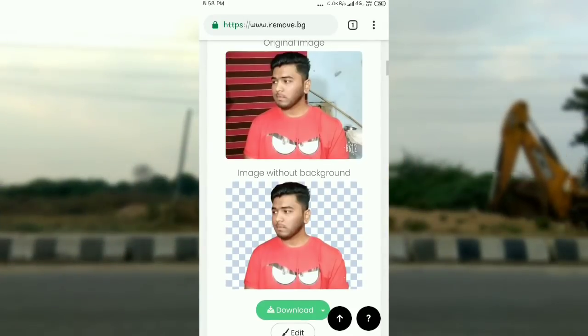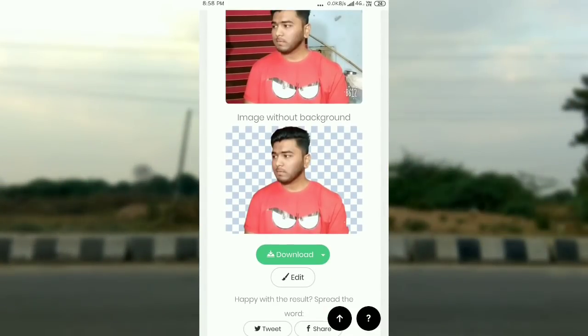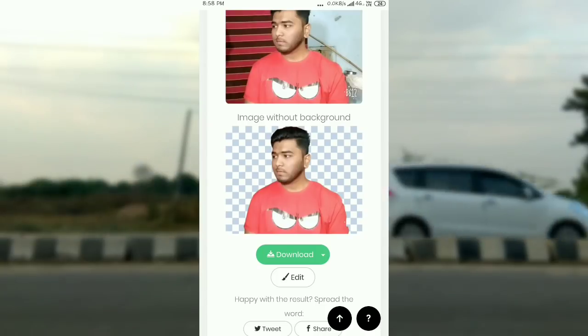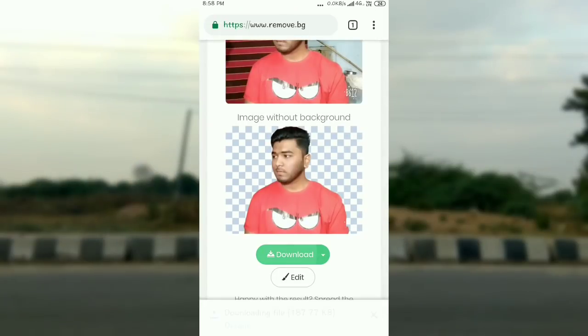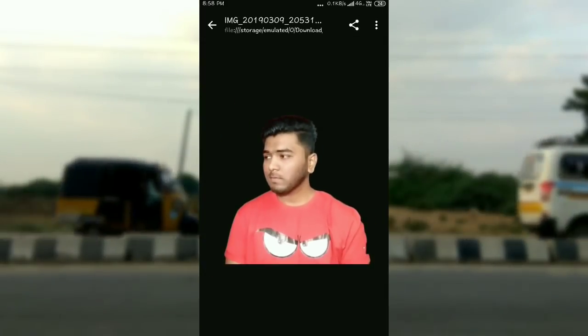So this background remove is done. You can choose the download option and click on it to download. The image will be saved to your gallery. This is the PNG image.